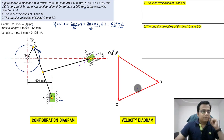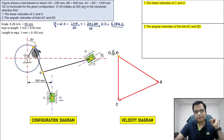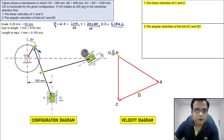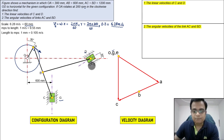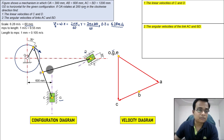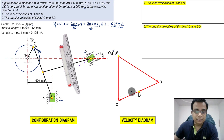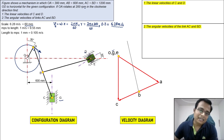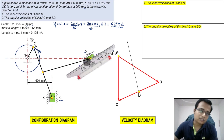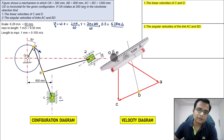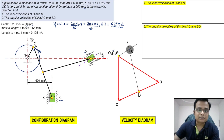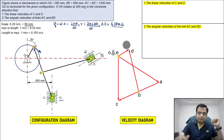Point B lies between A and C on the velocity diagram, so mark it at the midpoint — that's point B. Now locate point D with respect to B and with respect to E. Keep the roller scale perpendicular to link BD and draw a line from B. Since D has translatory motion along its guideway, draw a line along that direction from E. The intersection gives point D, completing the velocity diagram.